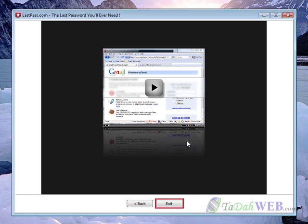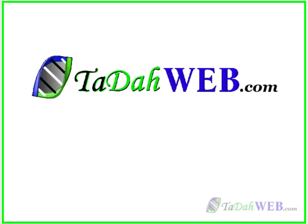Now you are never going to have to remember your passwords for all those different sites ever again. Anytime you have a form on a site that needs to be filled out, you can fill it out with one simple click. So enjoy, and check out more free video tutorials at TodoWeb.com.